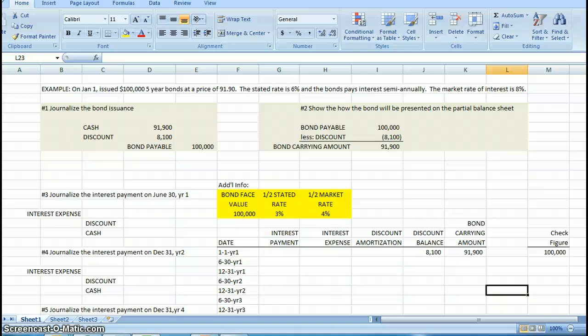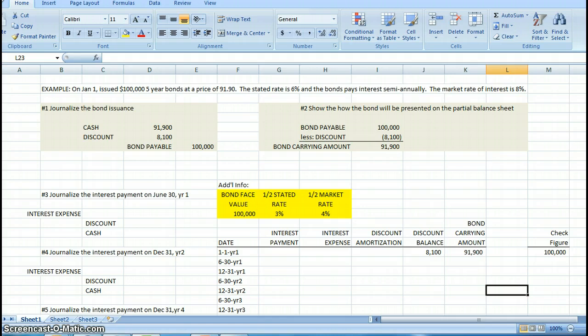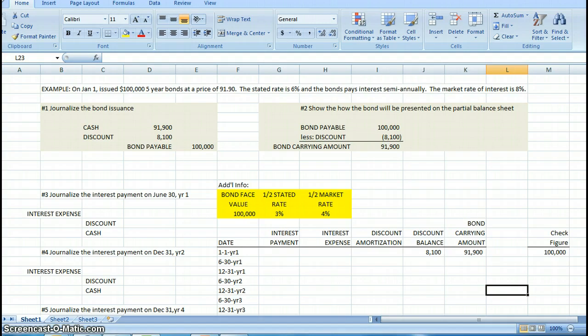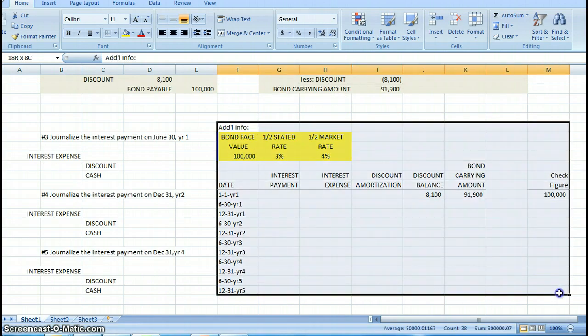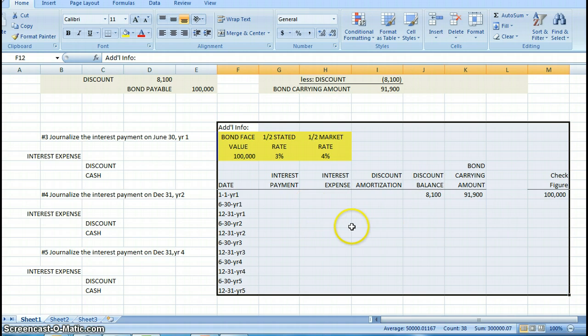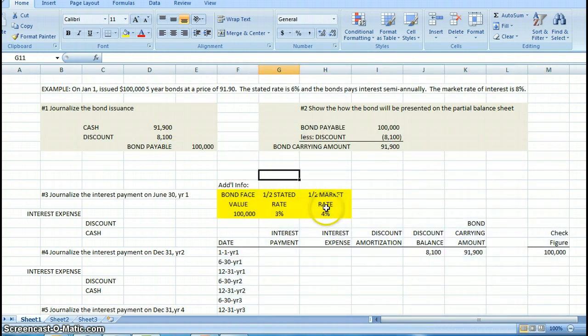Hi, and welcome to this short presentation on effective interest rate amortization of a bond discount. What I really want to show you here is how to set up a table in Excel to amortize a discount or a premium for your bond. Our goal here is to complete this section, but I want to take you through the whole process so you can see how this works together.